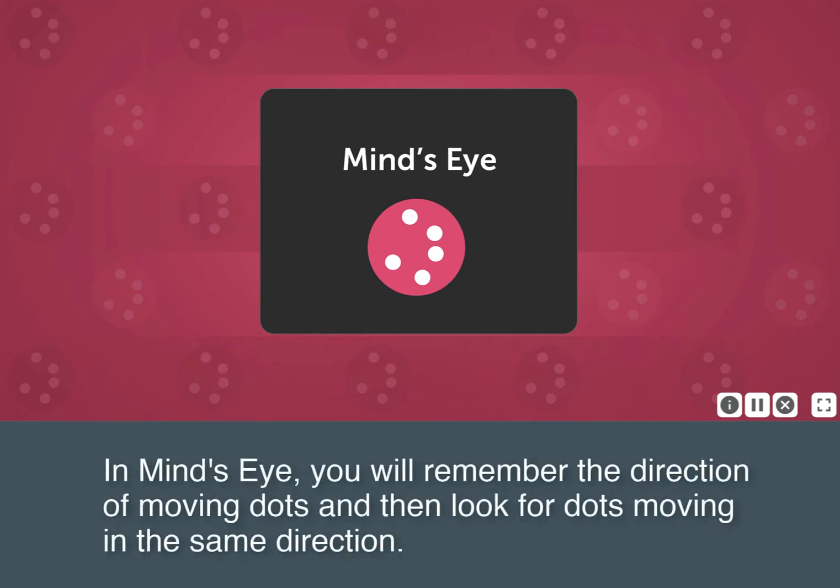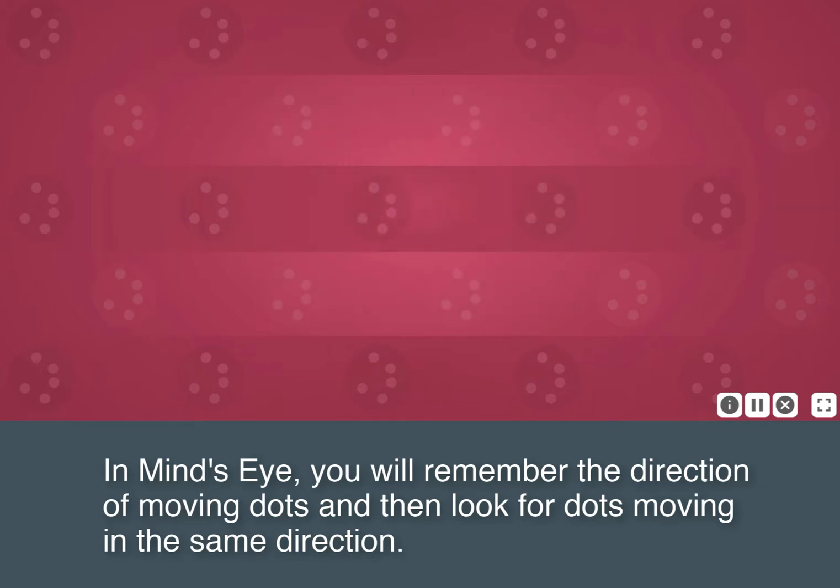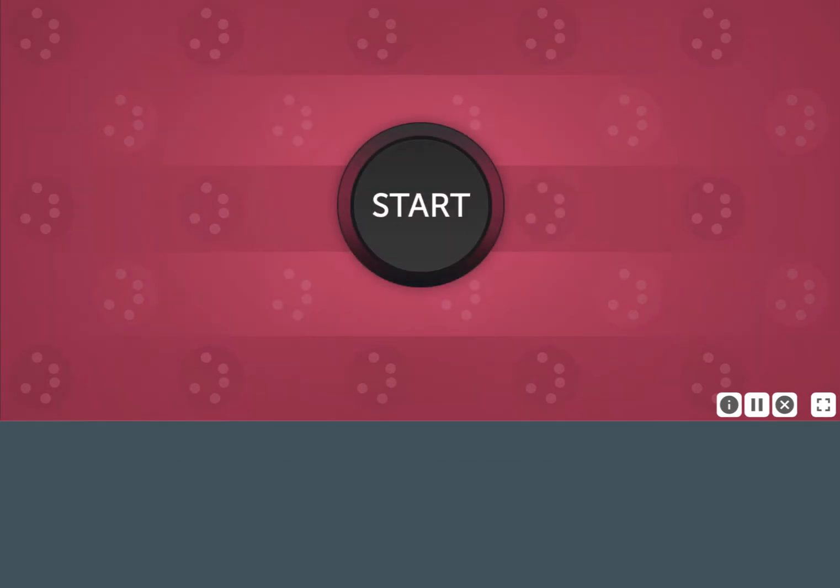In Mind's Eye, you will remember the direction of moving dots and then look for dots moving in the same direction.